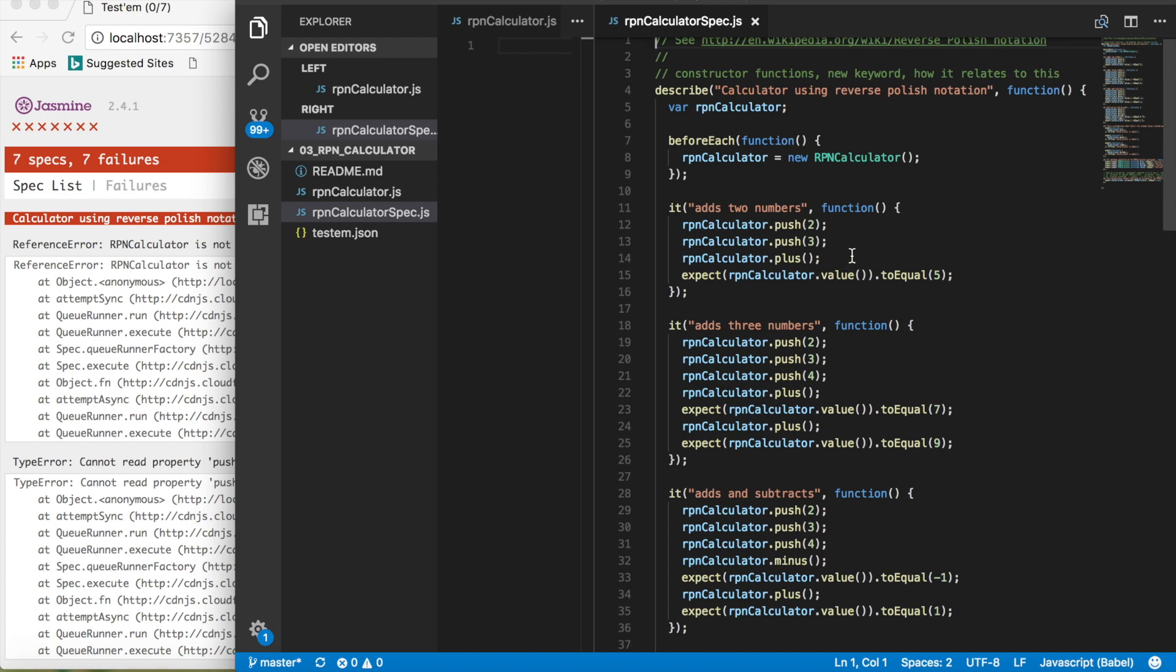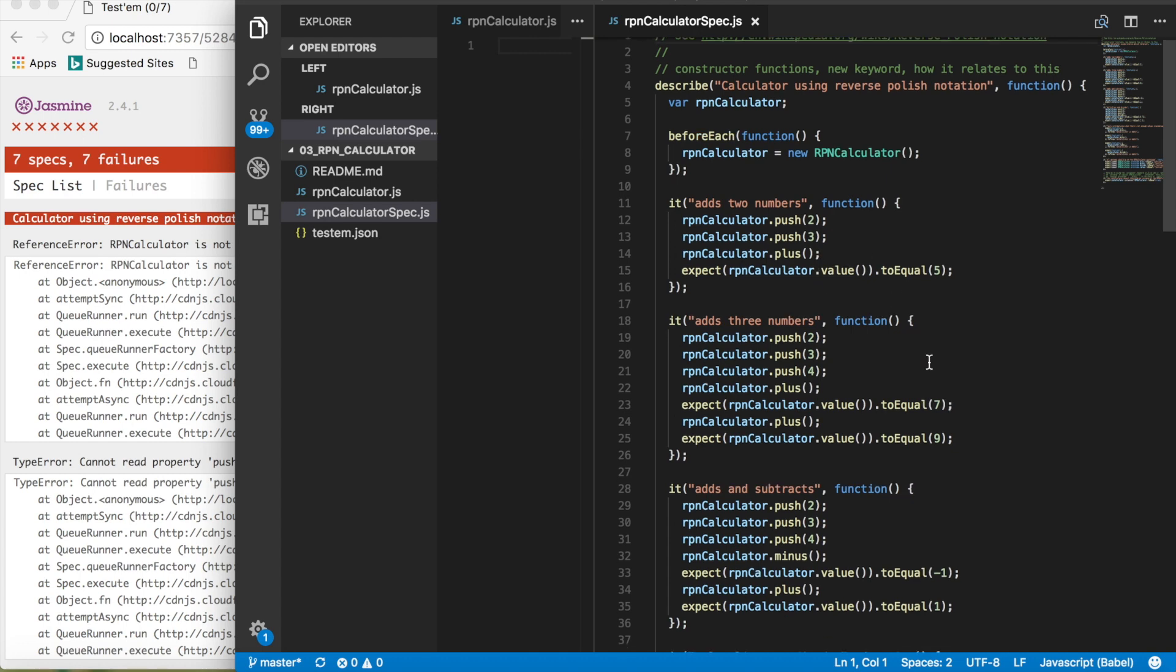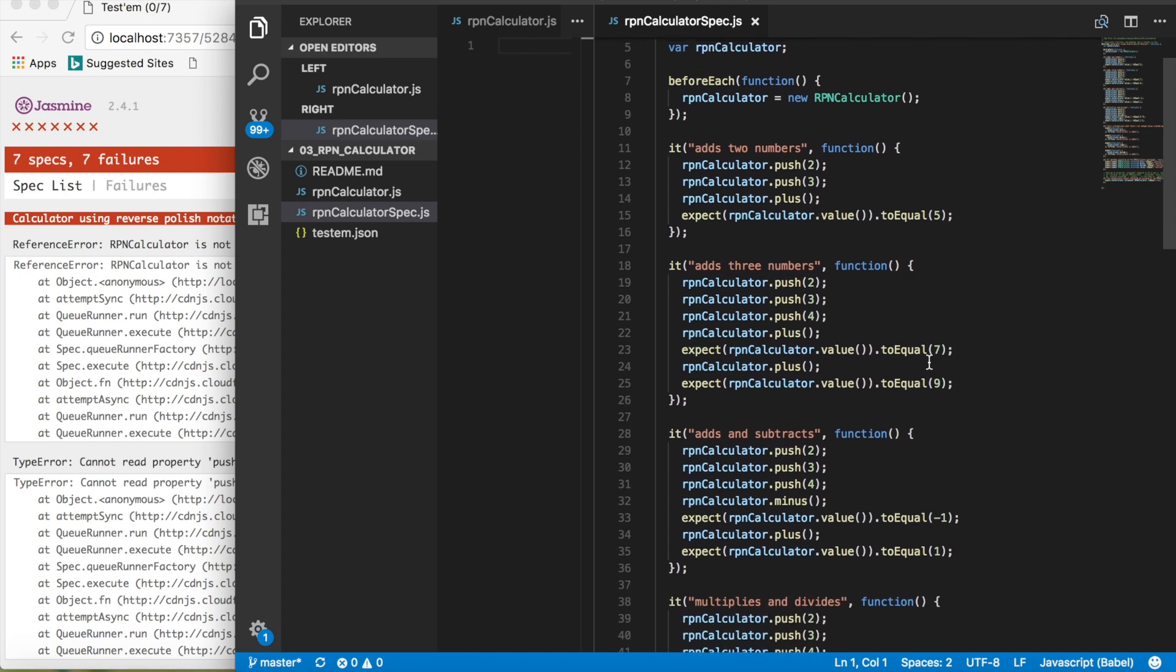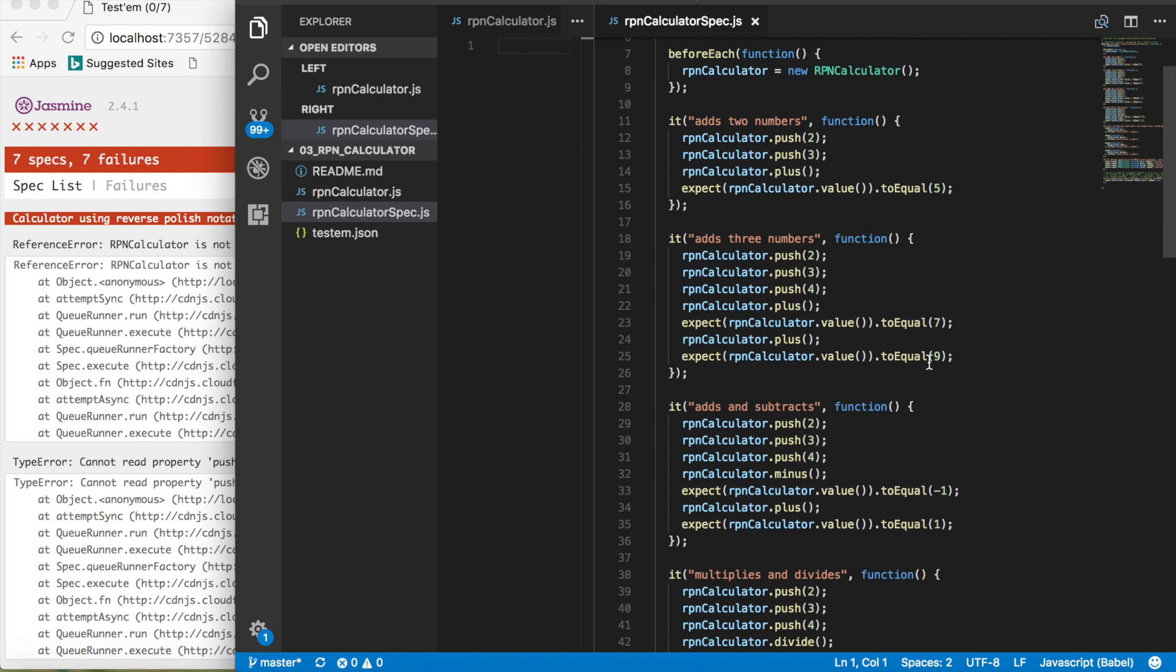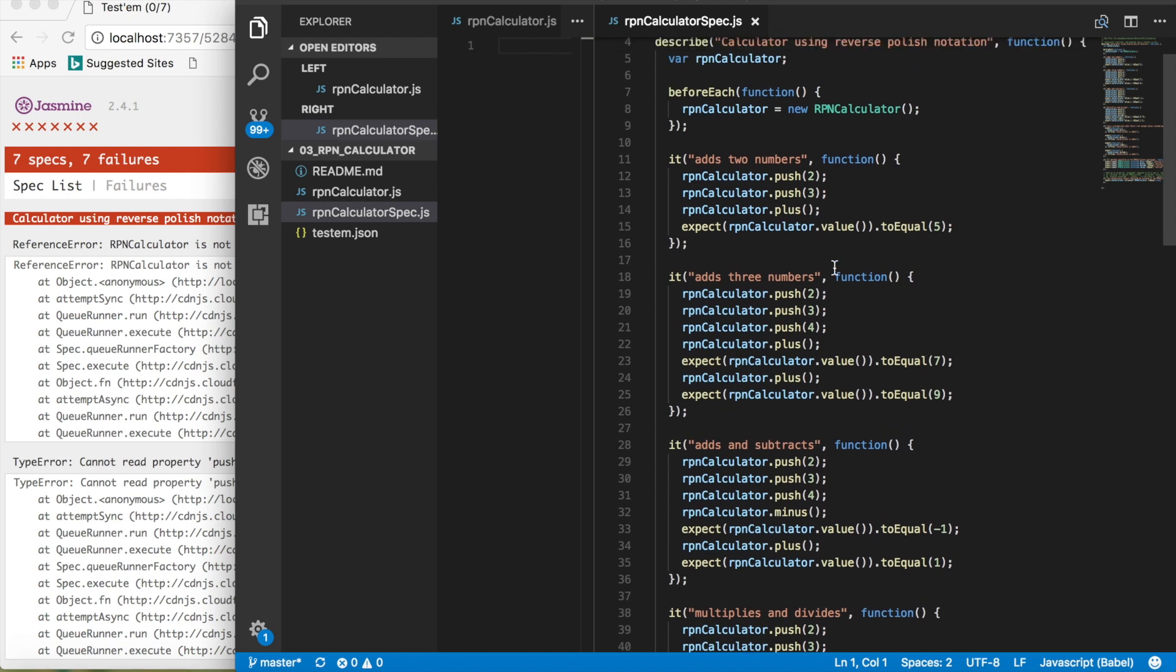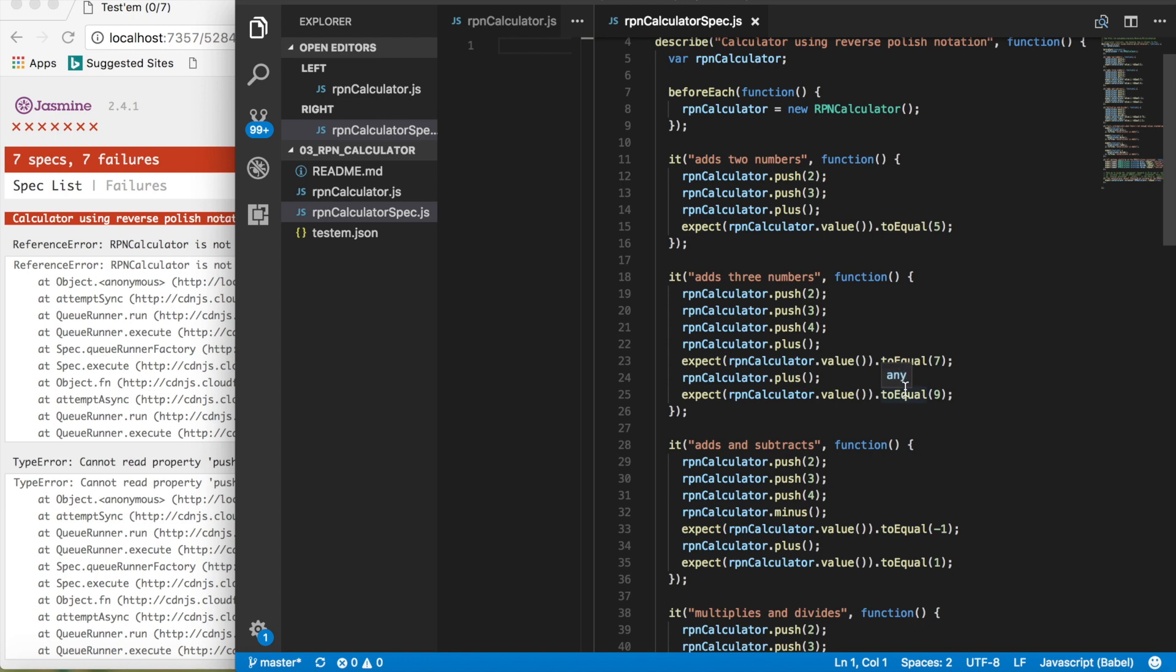If you look at the examples in the test scripts that it gives, you can see, for example, it says push 2 plus 3 then add plus and it should equal to 5. Then push 2 plus 3, push 4, and then that should equal to 7, and then plus should equal to 9.